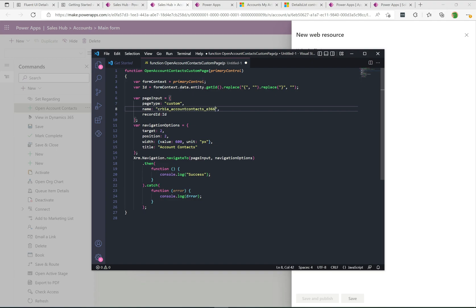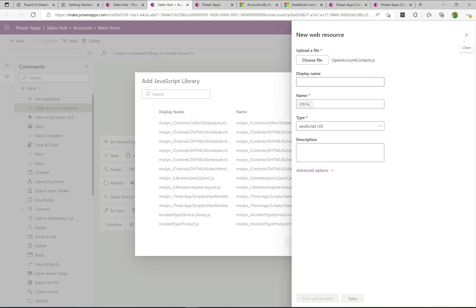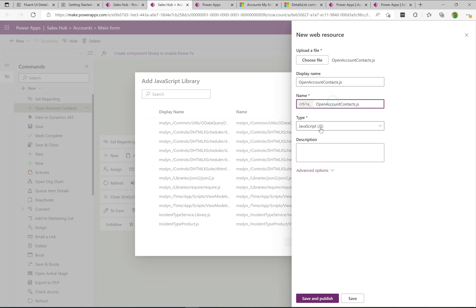I'll paste in the custom page ID I copied earlier. The JavaScript performs a navigate-to call to open the custom page — it grabs the record ID from the current account, sends it as the recordID parameter, and opens it in the side pane. That's really all the code you need. I'll select this web resource file, name it "open_account_contact.js", and set the same display name. Save and publish.